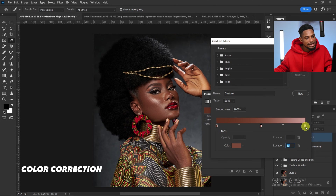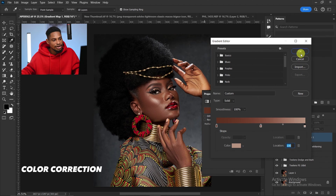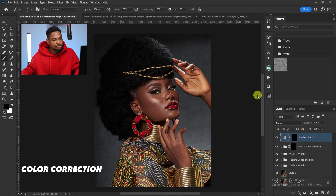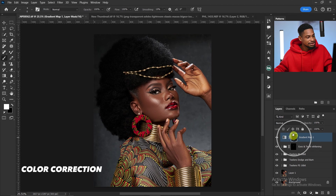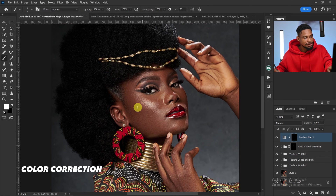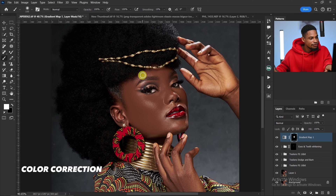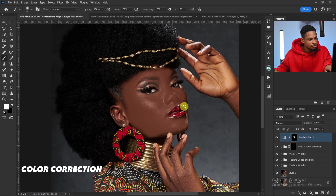Once you have the shadow, midtone, and highlight colors sampled, click OK and close the properties. With your normal brush selected and foreground set to white, paint on the skin of the image to reveal that effect and even out the skin tones. Remember not to paint on the lips — only on the skin.